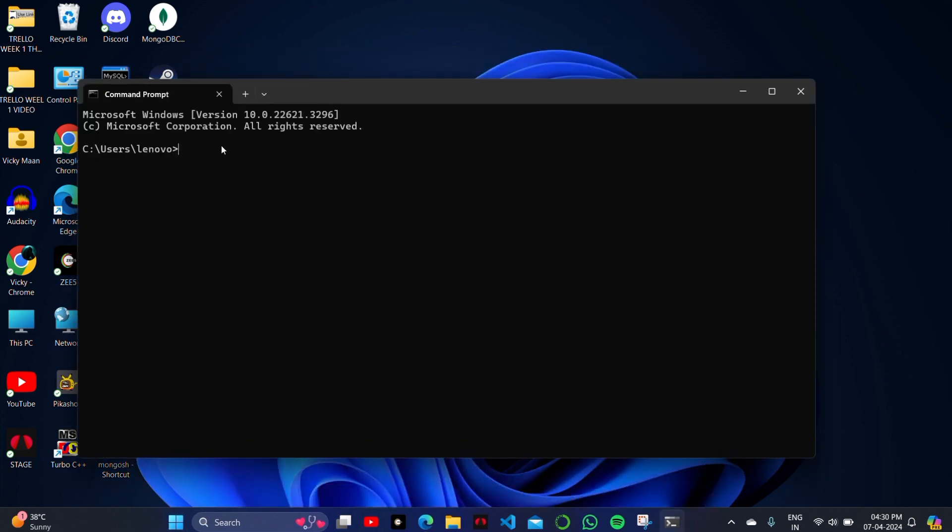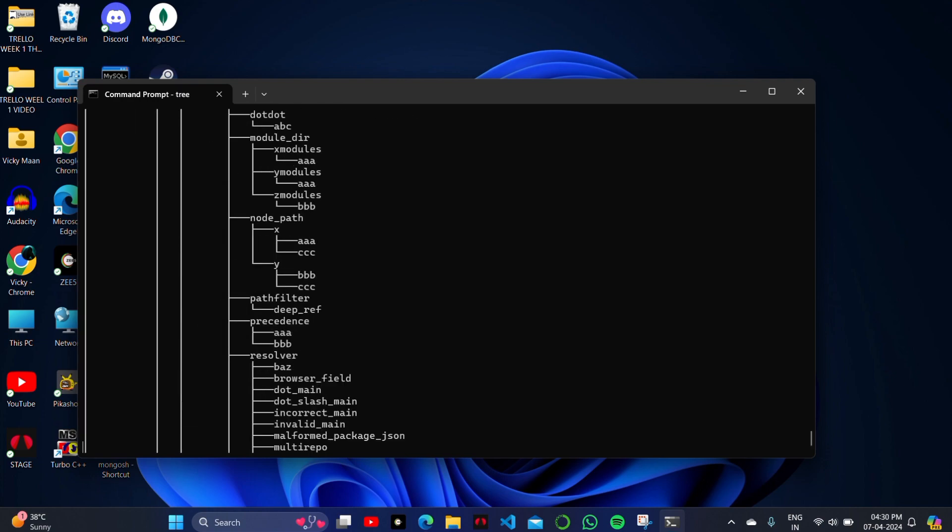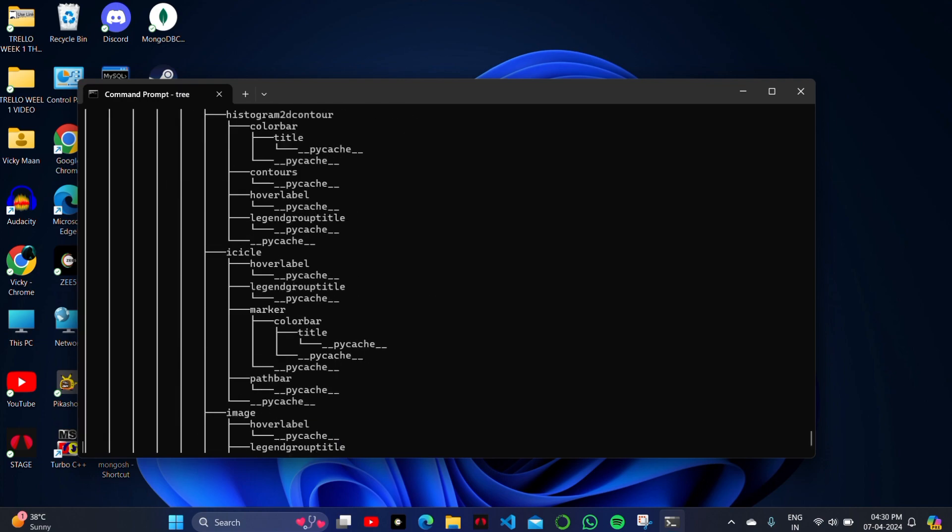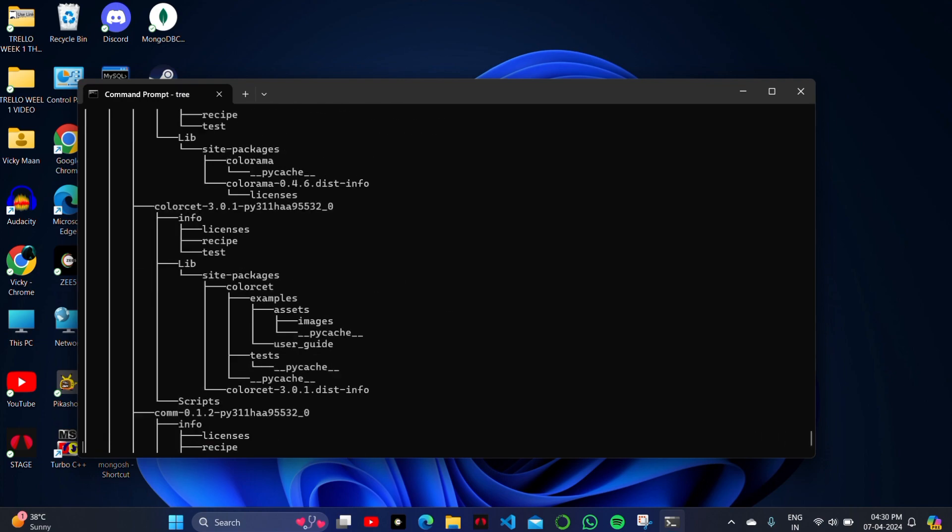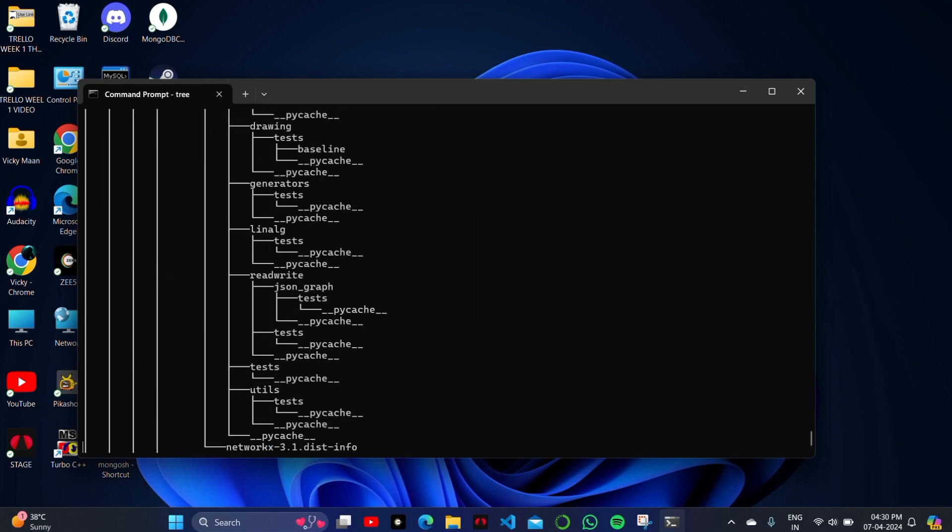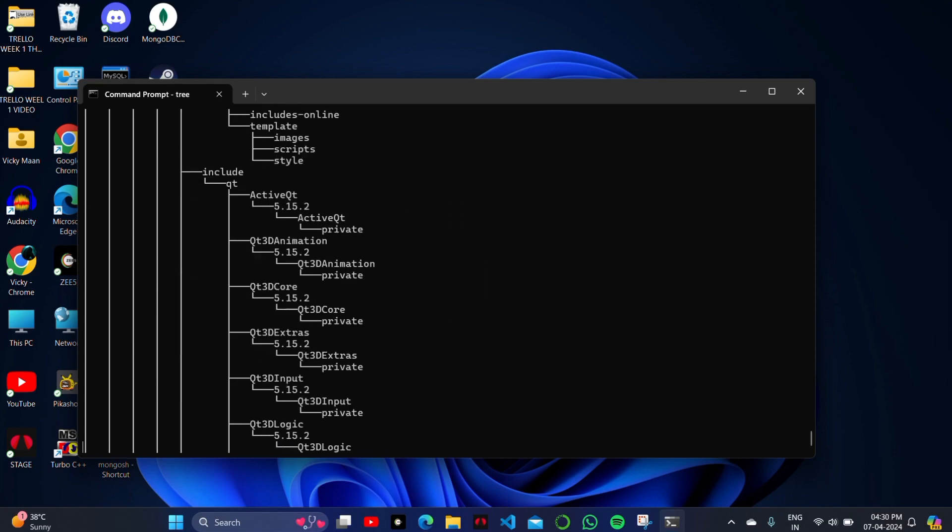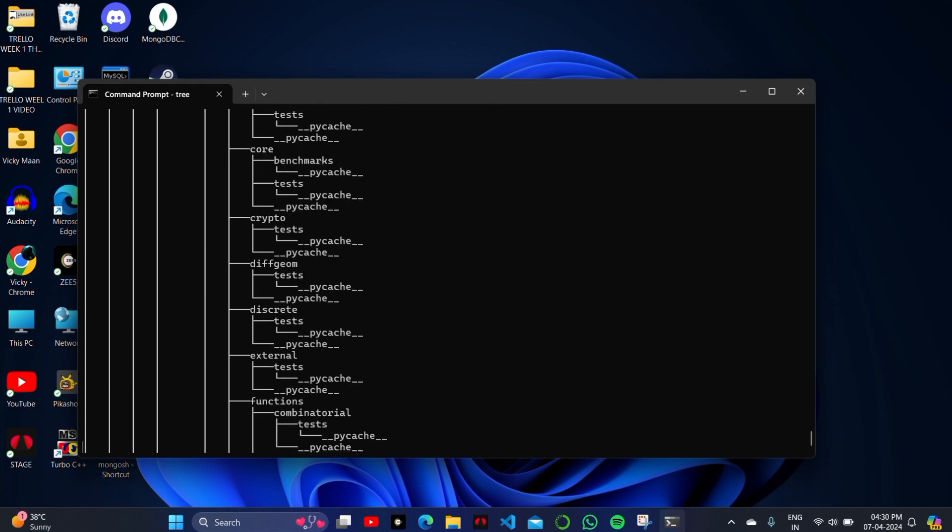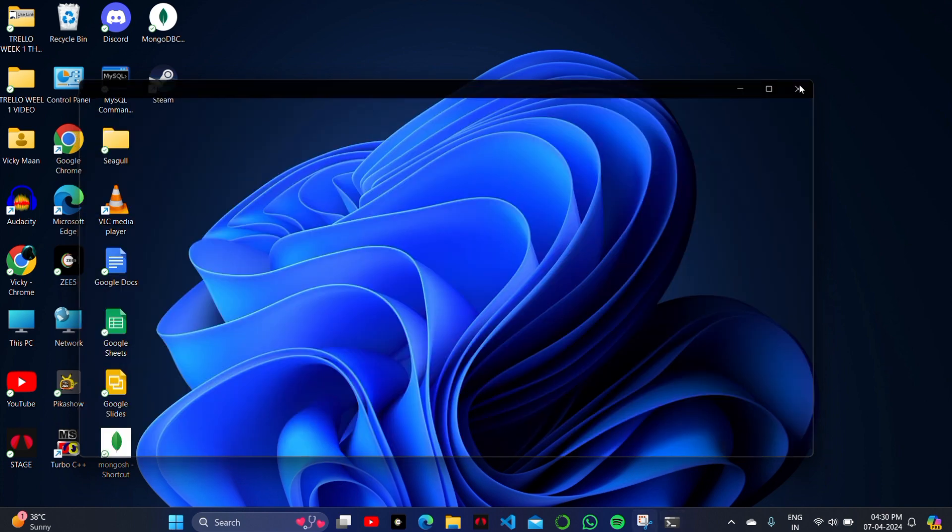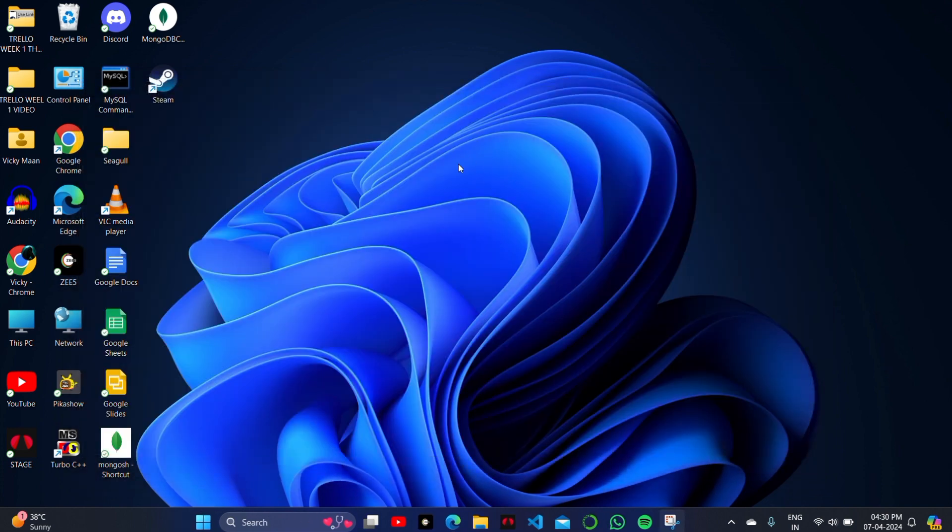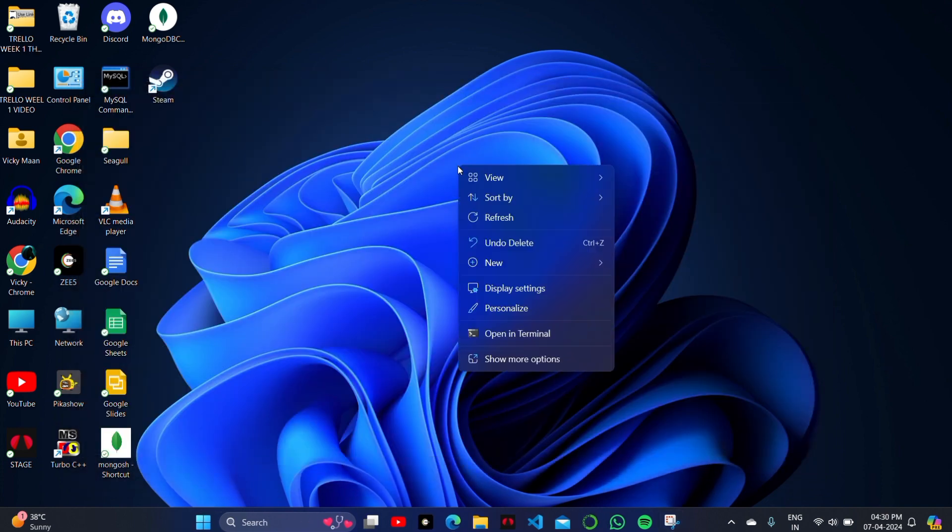After that, the third step is to simply open Command Prompt and start the command for your account or your game, Fortnite. As you can see, this is the whole command section of my game. I will run it and then simply refresh the game from here.